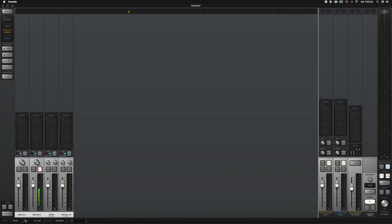So down below here, we can see our tempo. We can see our rate that we're recording in. So 44.1, which is CD quality. And if you're doing film work, it's usually at 48. And here we have our clock, which it says internal. So UAD is handling the clock speed here.